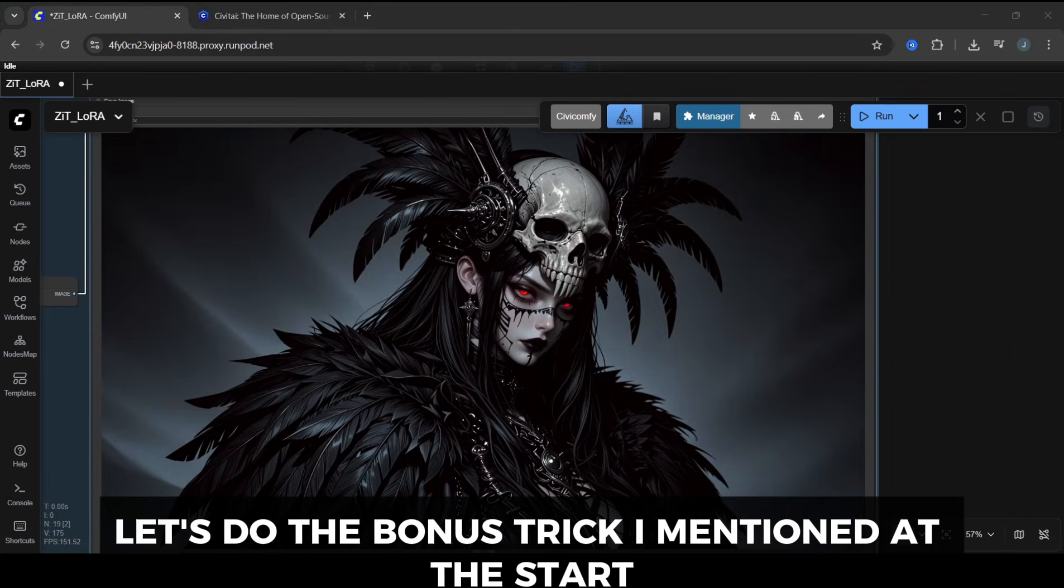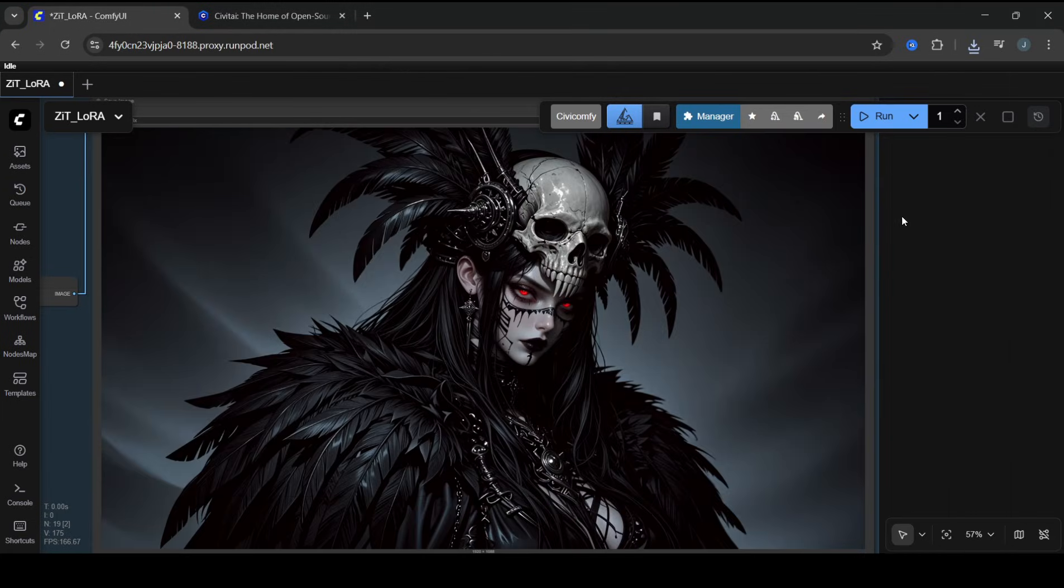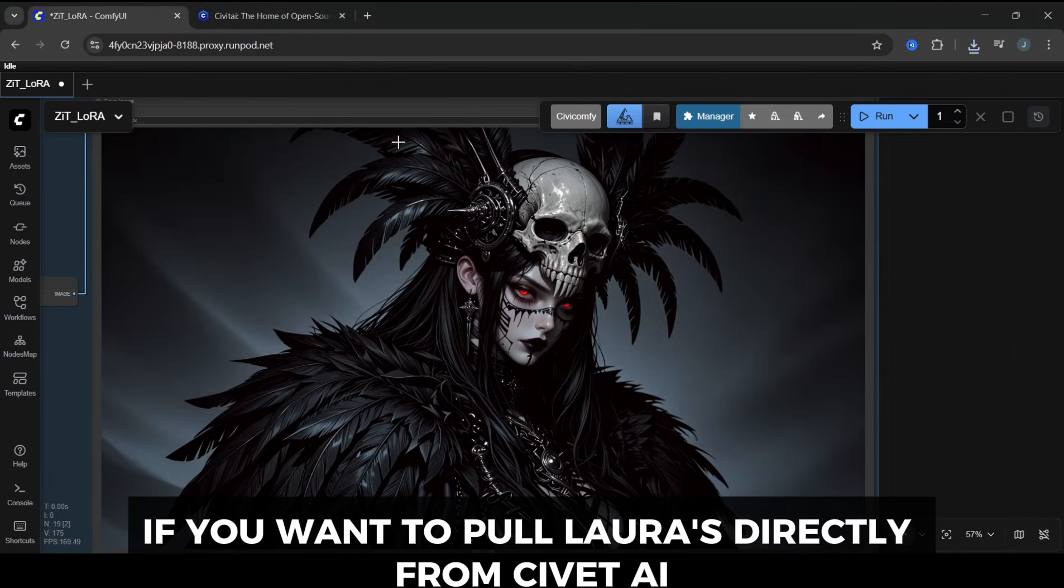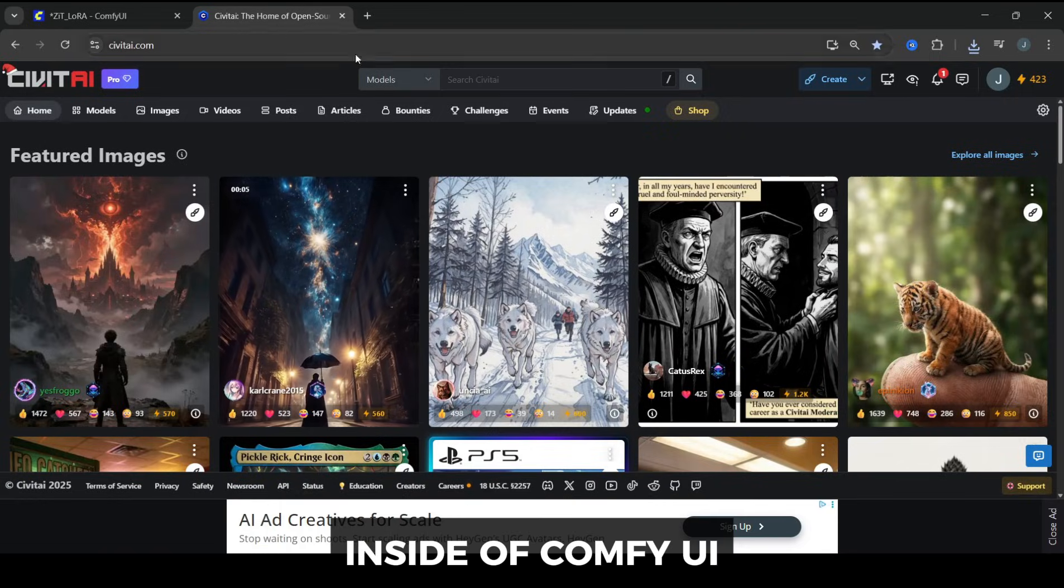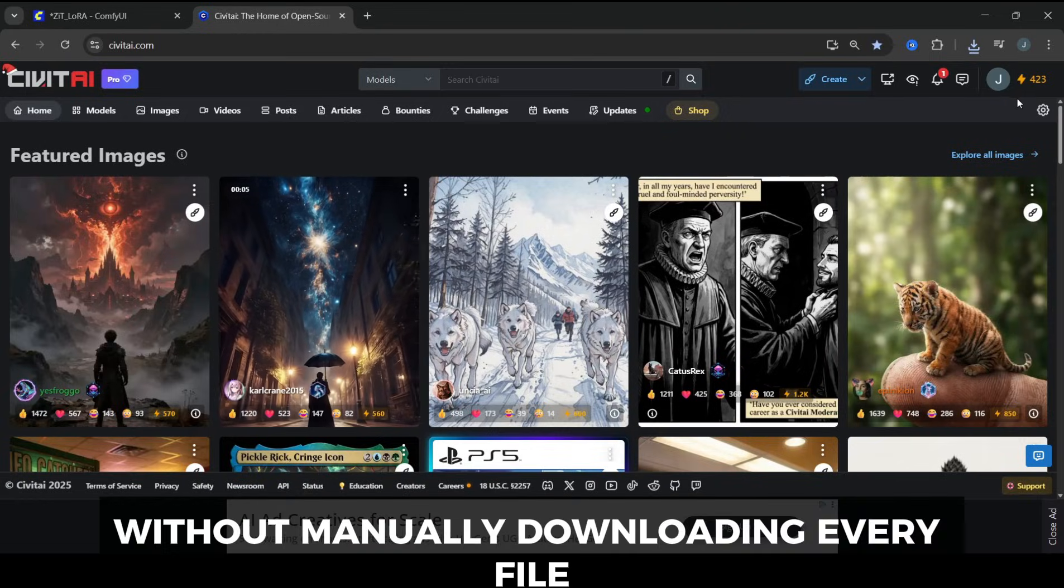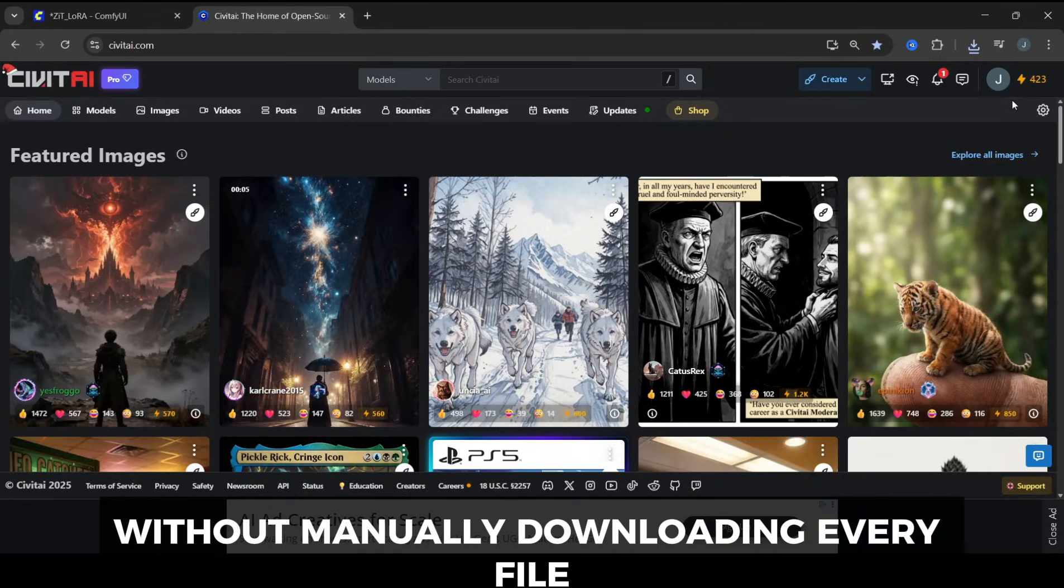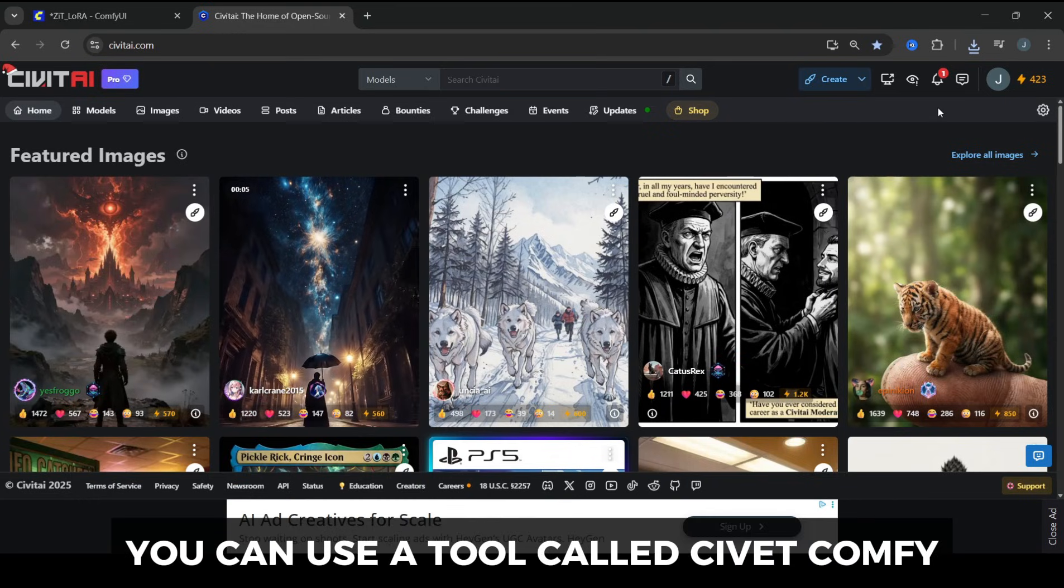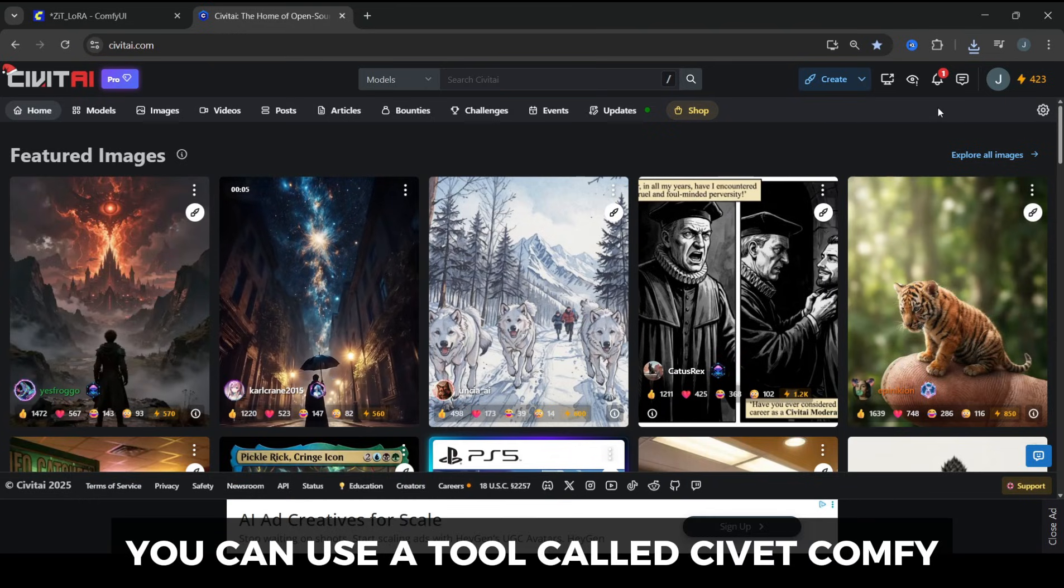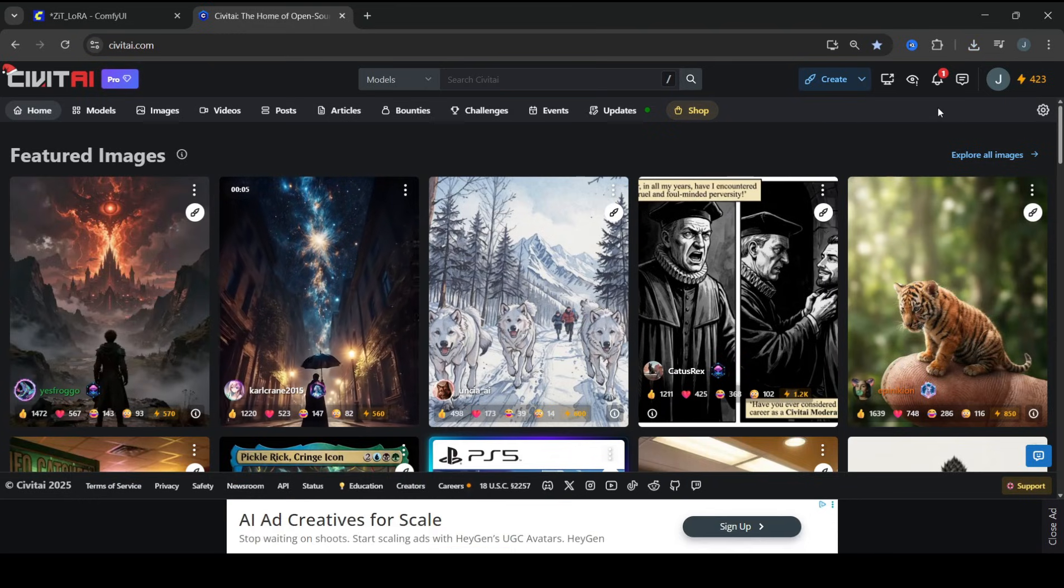Alright, let's do the bonus trick I mentioned at the start. If you want to pull LoRAs directly from Civit AI inside of ComfyUI, without manually downloading every file, you can use a tool called Civicomfy.